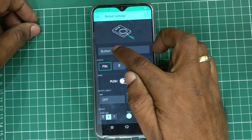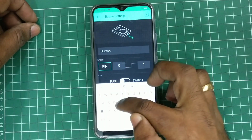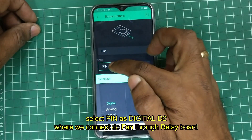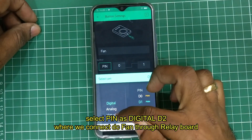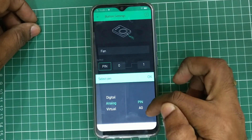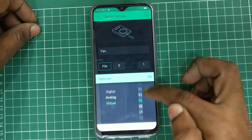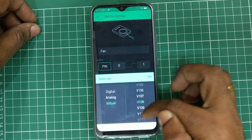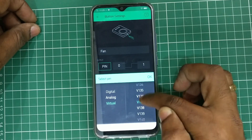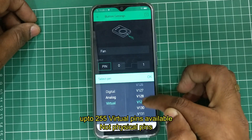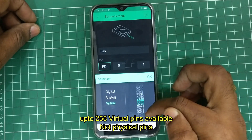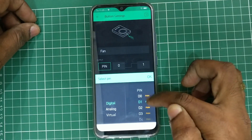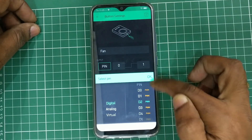You can provide a name. Here we are using it to control the fan, then touch on pin and select digital pin D2. There are digital pins, analog pins, as well as virtual pins. These virtual pins are not physical pins — they are related to the Blynk software, with up to 255 virtual pins available. We will see them in the next video.